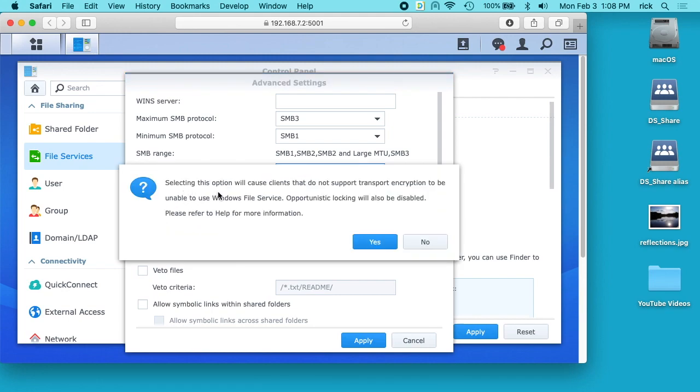It says selecting this option will cause clients that do not support transport encryption to be unable to use windows file service. Opportunistic locking will also be disabled. Please refer to help for more information. I'll click yes.